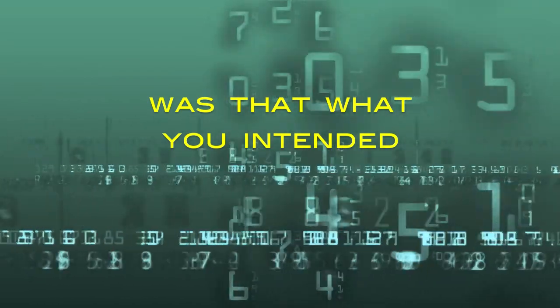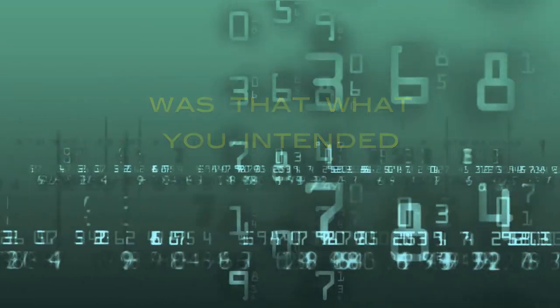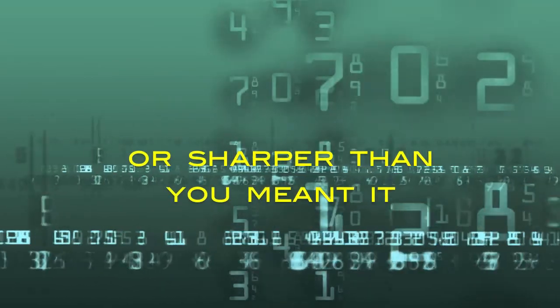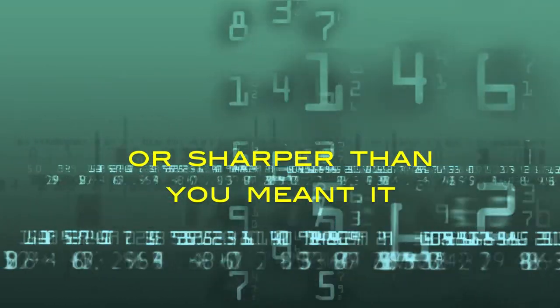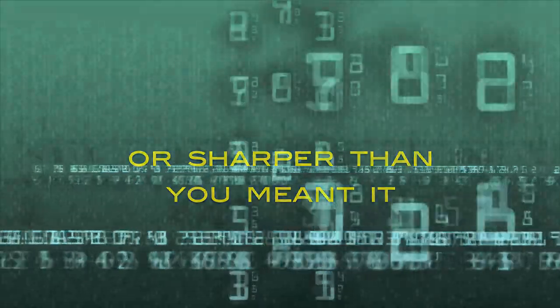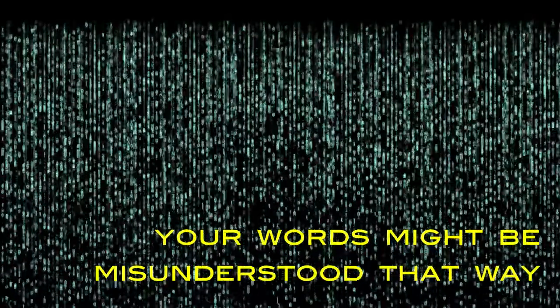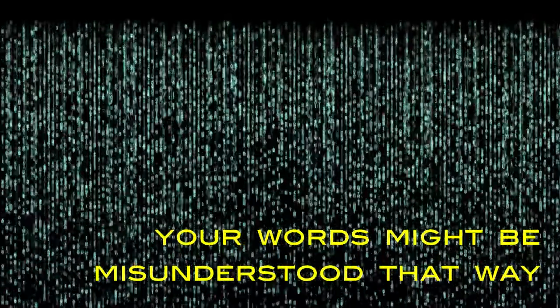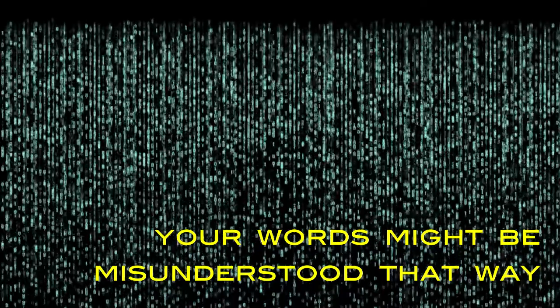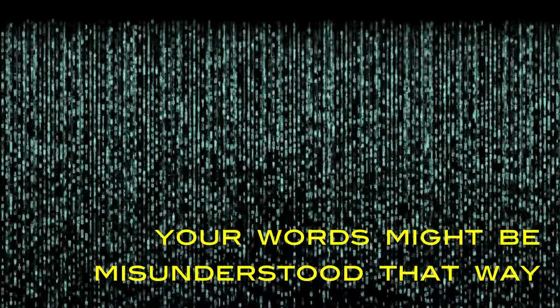Was that what you intended, or sharper than you meant it? Your words might be misunderstood that way.